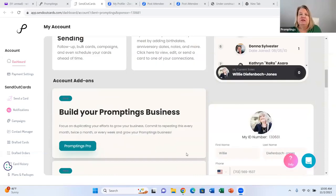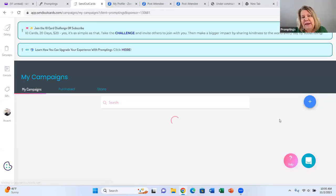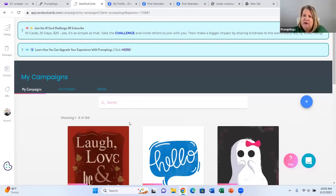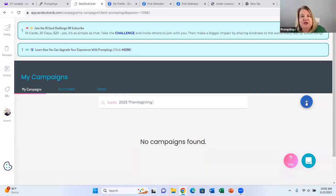If you go and log into your SendOutCards, I'm going to create a Thanksgiving campaign. There are many different ways to do it, but I'm going to show you my favorite way — just go into campaigns and name your campaign. Be sure you're under My Campaigns and label it. I like to label it by year, so I say 2023 Thanksgiving. That way I can tell the difference between this year and prior years. If you just name it Thanksgiving, it's difficult to do that. So we're going to call our campaign 2023 Thanksgiving.